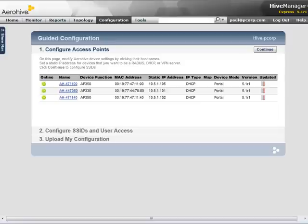The APs with their unique host names are listed on this screen. You can click the host name for an AP to modify its device-specific settings.